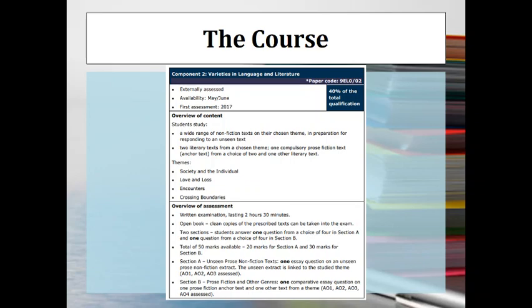Section B is the more heavily weighted section, worth 30 marks, where you write a comparative essay using two texts you've studied in great detail — Othello and The Great Gatsby — again based on the theme of society and the individual. There are other themes available, but we've elected to go with this particular one.